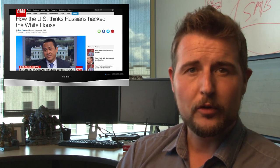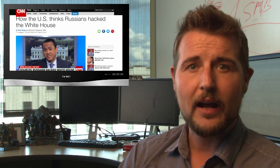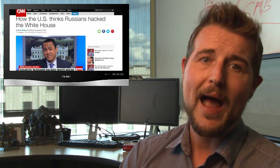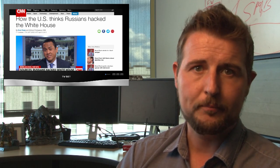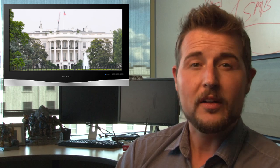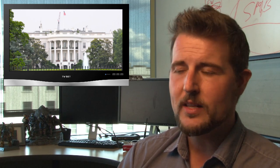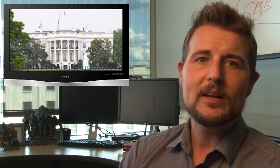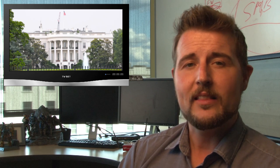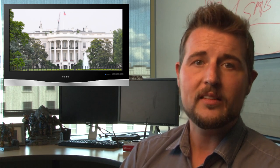Finally, the unnamed sources claim that they've tracked this attack through proxy servers back to Russia. Now, the White House response underplays this issue. They mentioned that they already disclosed this attack back in October, and that this really was an unclassified network with non-sensitive information.